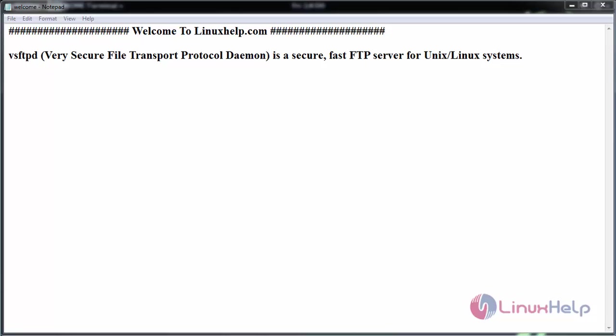Hello everyone. Welcome to linuxhelp.com. Today we are going to see the FTP server configuration on OpenSUSE.